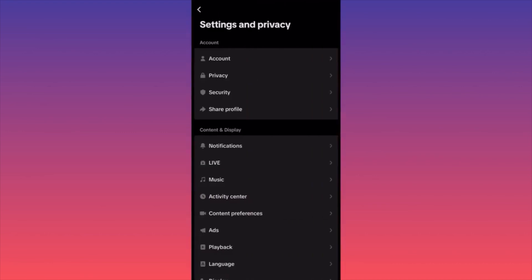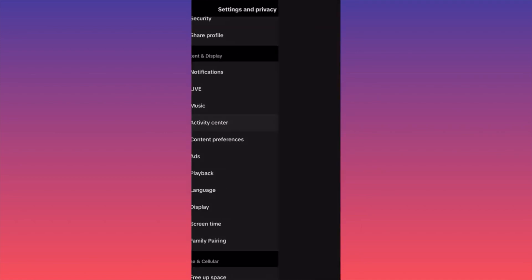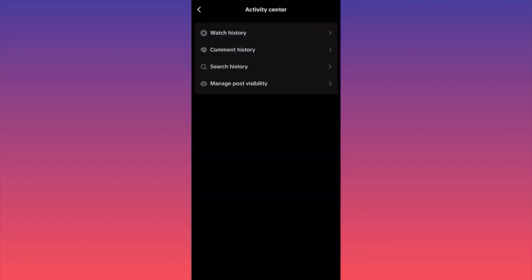Then you want to click on Settings and Privacy. Here you want to scroll down to Activity Center, which is the second option under Content and Display. You click on Activity Center and then you click on the third option, which is Search History.